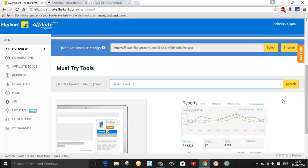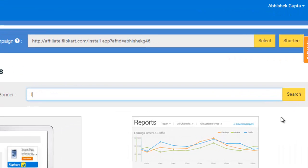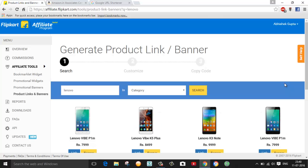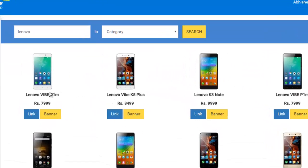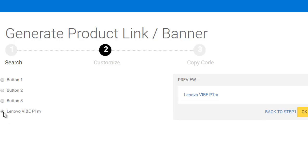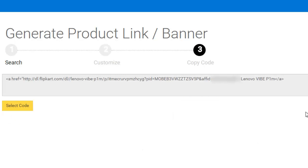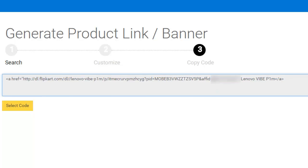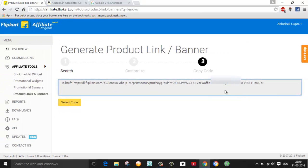First of all, go to your Flipkart affiliate website and enter your product name and click on the search button. Here you can see a list of products available, so just click on the link which you want, select the fourth option, and click on OK. This is the affiliate link, and here we can see this is my affiliate ID.